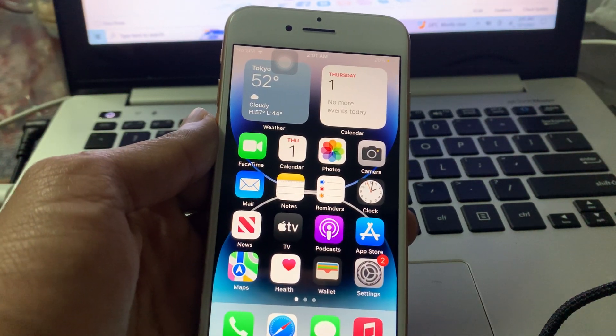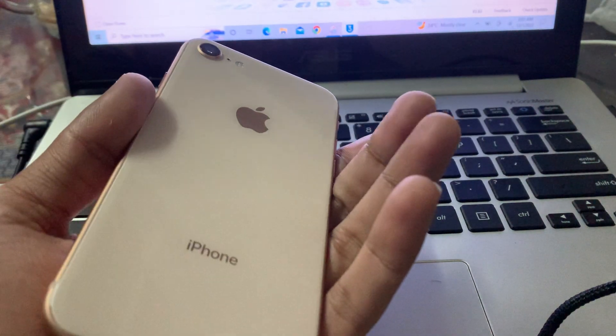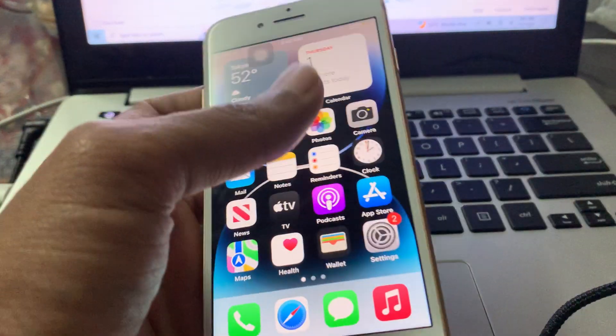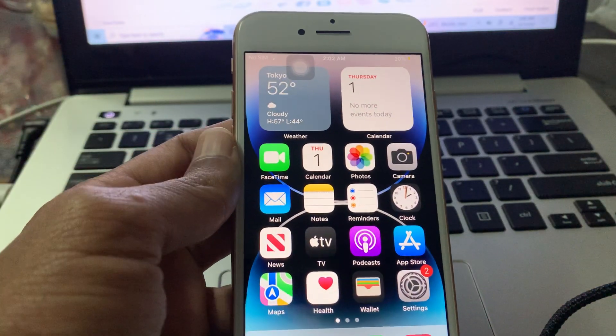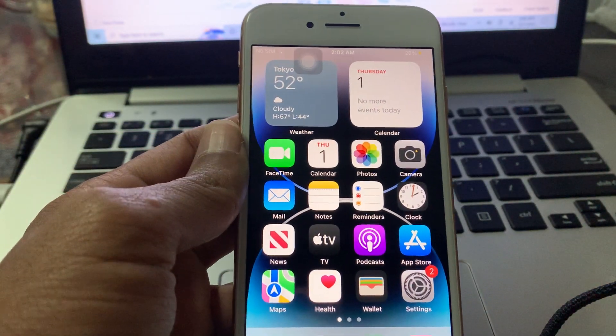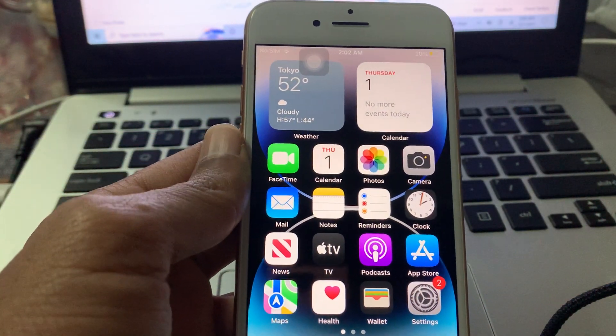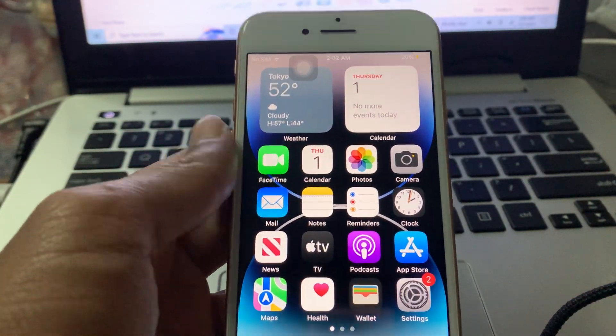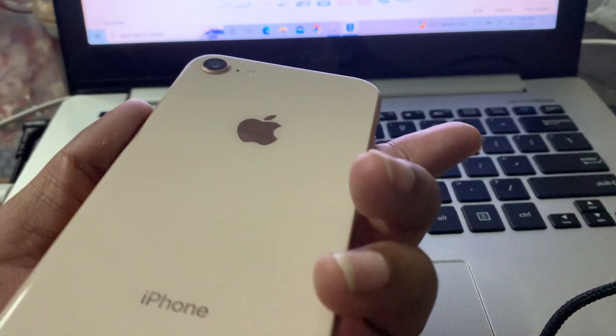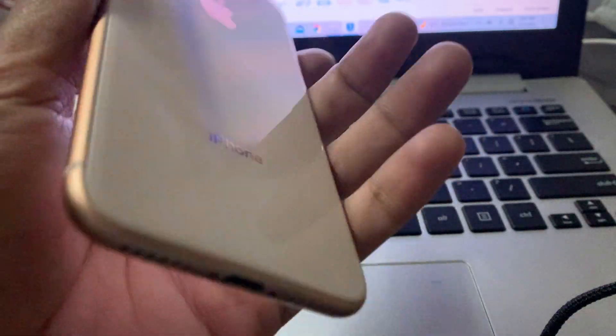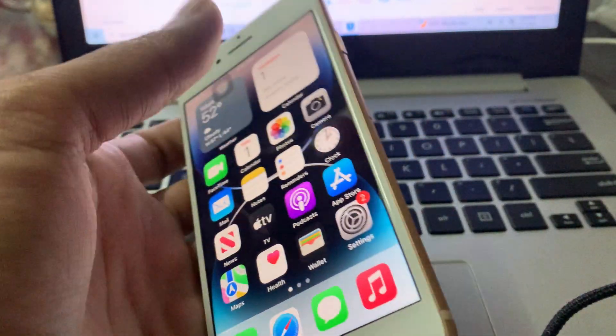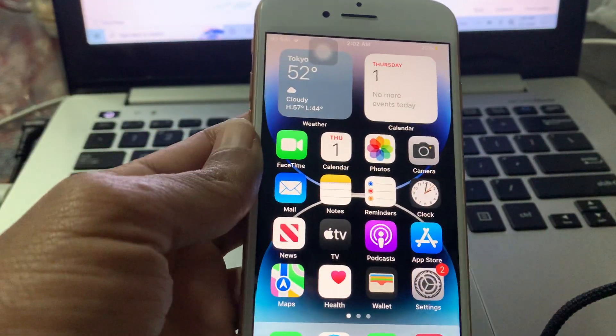Hello everyone, welcome back to another video. In this video, I'm going to show you how to fix if iOS 16.1.2 update is not showing on your iPhone. I have it right now and it is supported with iOS 16.